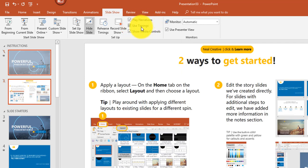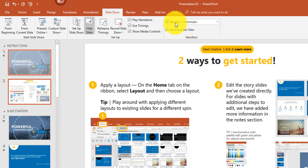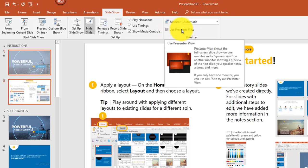There are checkboxes to play or not play narrations, use timings, and show media controls. There's also an option for multiple monitors and Presenter View. Presenter View shows the full-screen slideshow on one side while displaying what's coming up next and other options on the side — I'll demonstrate that shortly.